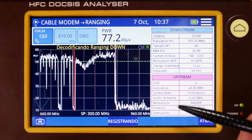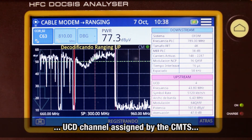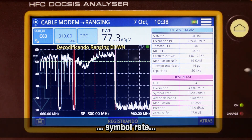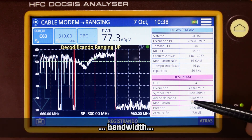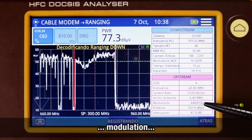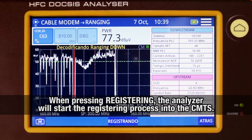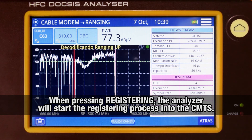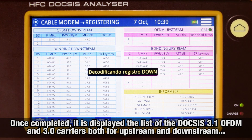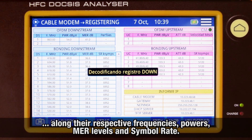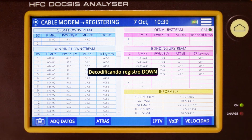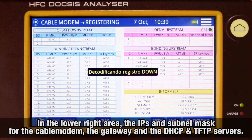For upstream: the UCD channel assigned by the CMTS, carrier frequency used, symbol rate, bandwidth, modulation, power level, and the carrier attenuation from the CMTS. If we now press the button labeled registering, the analyzer will initiate the registering process into the network. Once this is completed, we will be shown the list of OFDM DOCSIS 3.1 and DOCSIS 3.0 carriers for both upstream and downstream, and their respective frequency, power level, MER, and symbol rate. In the lower right area, we can check the IP addresses and subnet mask for the cable modem, gateway, and the DHCP and TFTP servers.